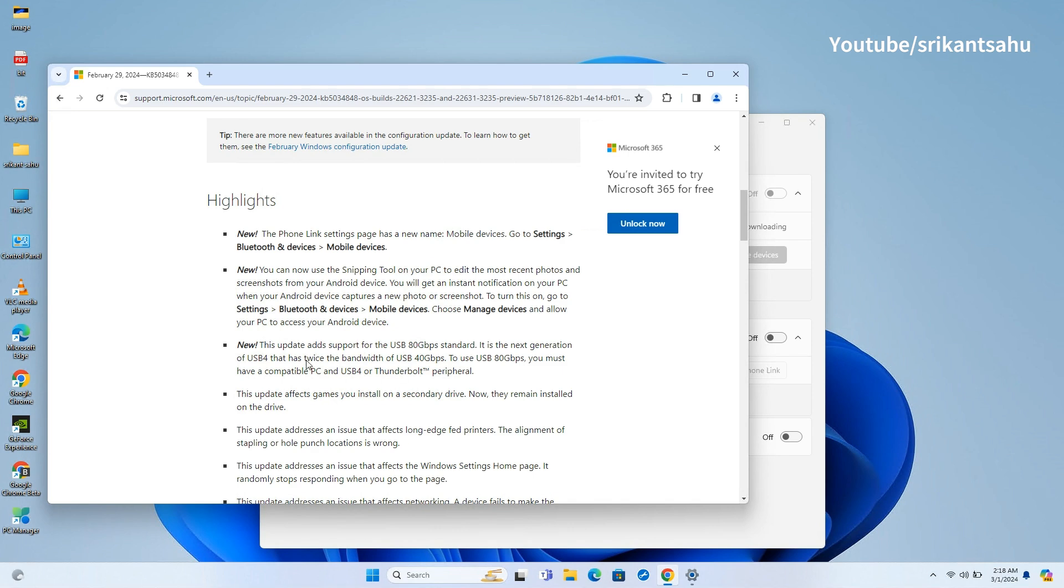Games installed on a secondary drive will remain there after this update. The update addresses an issue with long edge fed printers where stapling or hole punch locations were misaligned. Today's update resolves an issue where the Windows settings home page randomly stops responding. This update fixes a problem where a device fails to automatically switch from cellular to Wi-Fi when Wi-Fi is available. It addresses a situation where connecting an external device prevents the system from going to sleep.